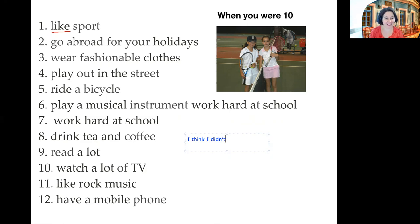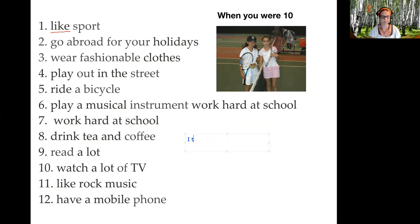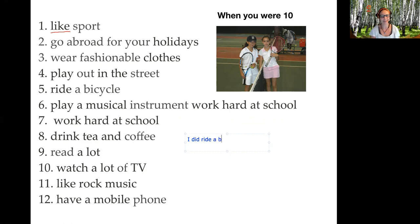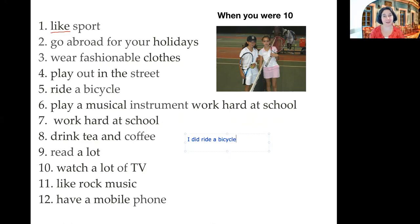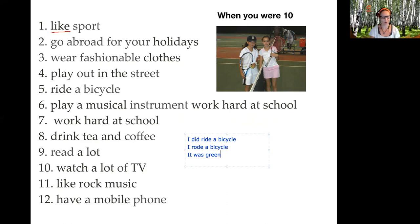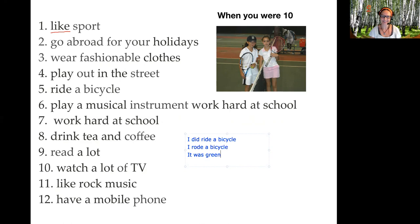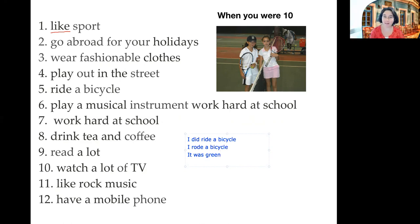Did you ride a bicycle when you were younger? Yes, yes, I did. What color was your bicycle? I just wanted to say that I had a very, very nice green bicycle. I did ride a bicycle — or if you want to say it in past tense: I rode a bicycle. And it was green, a really nice green bike. I really wanted to get it. They are still really fashionable.